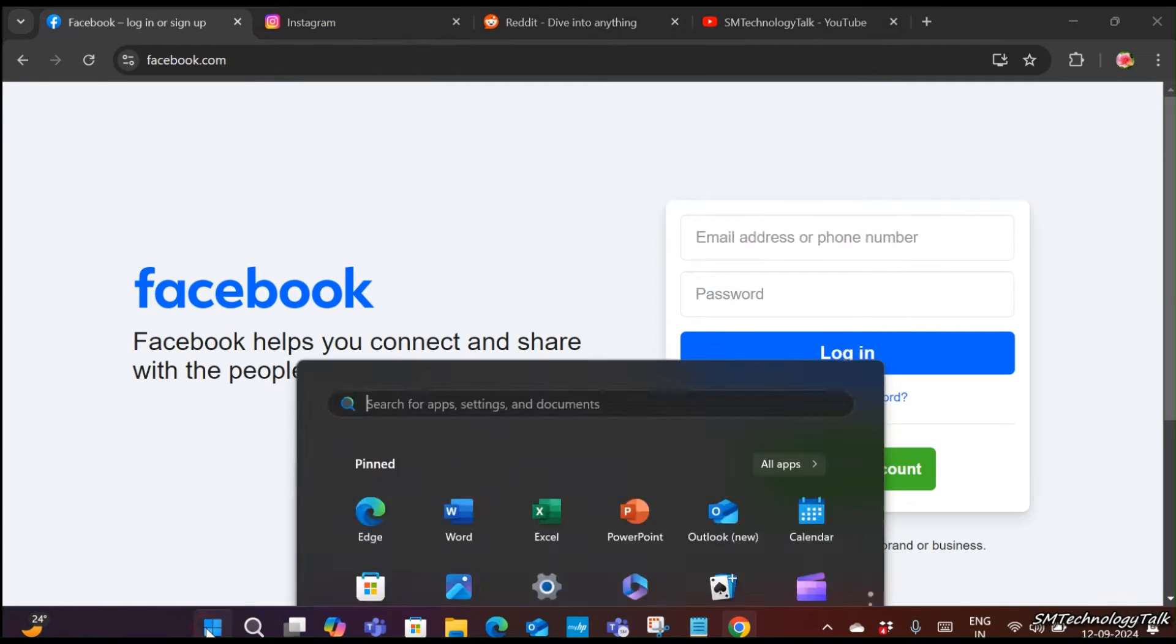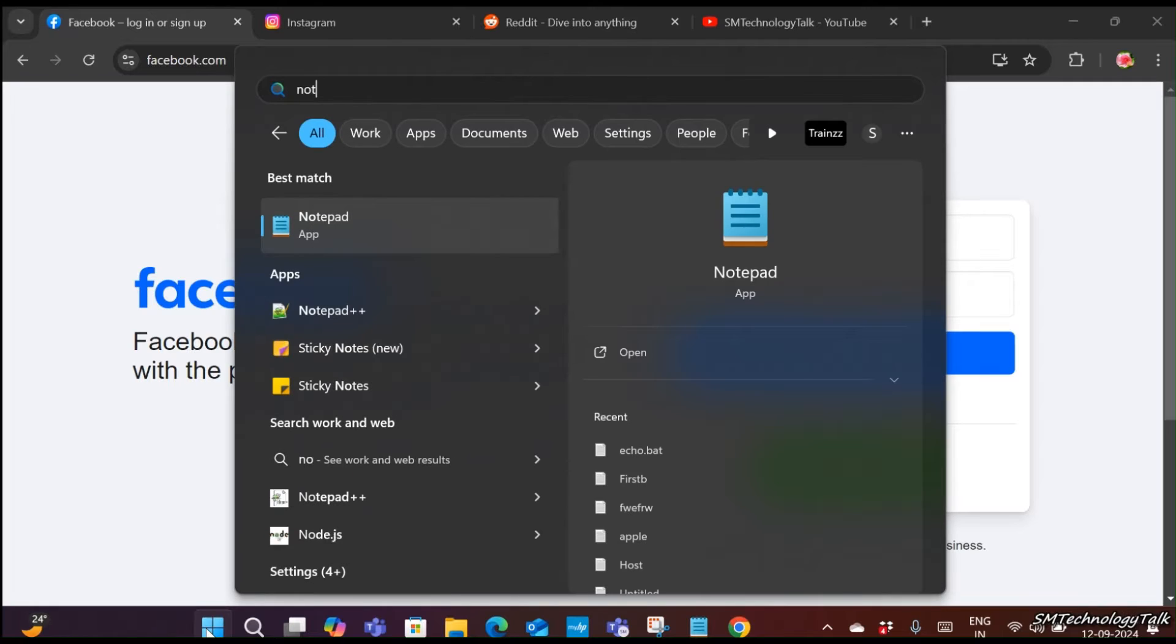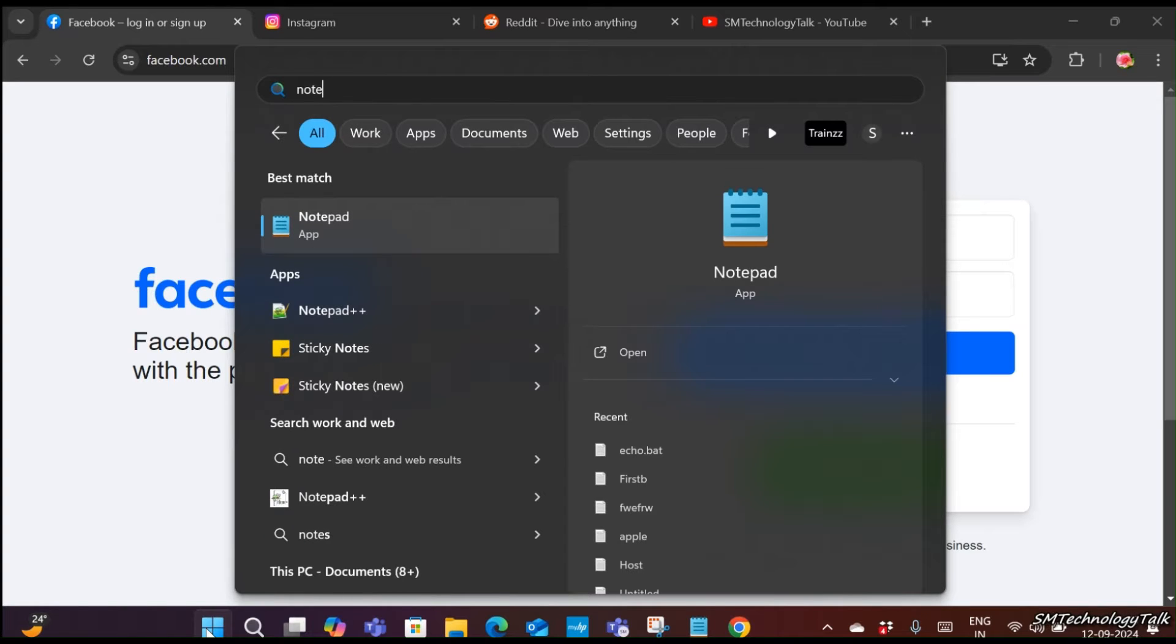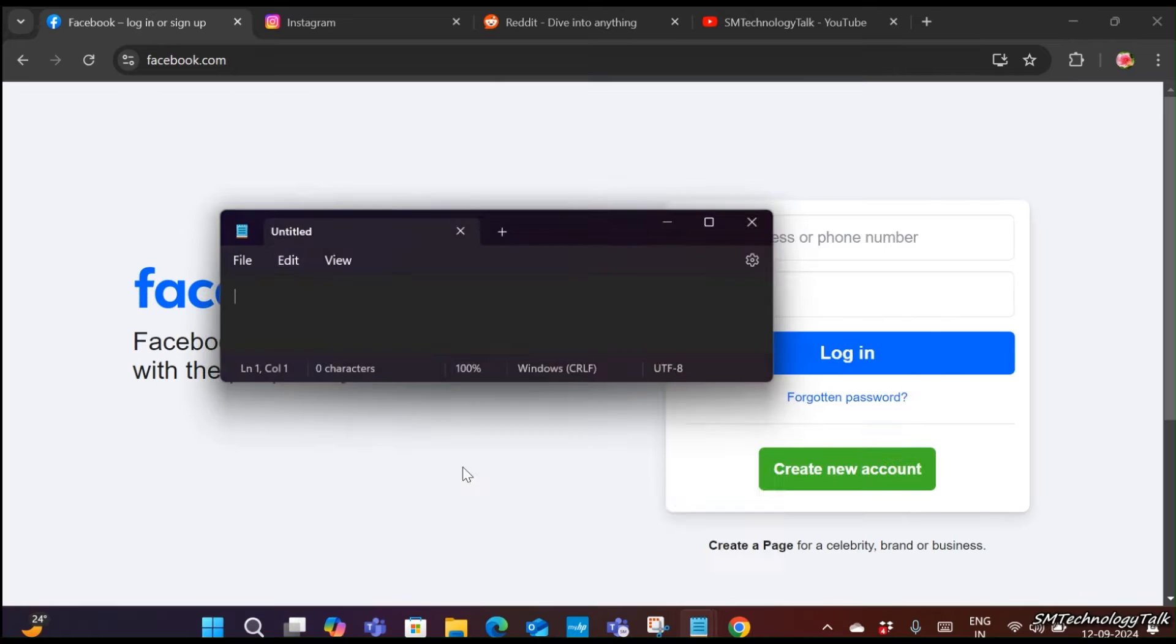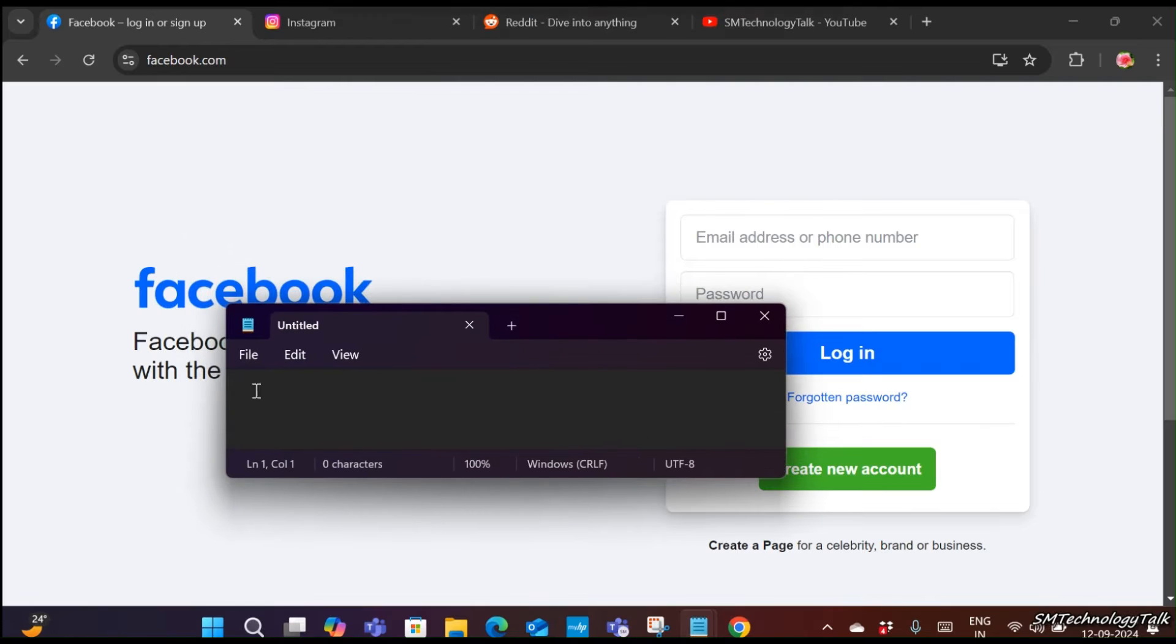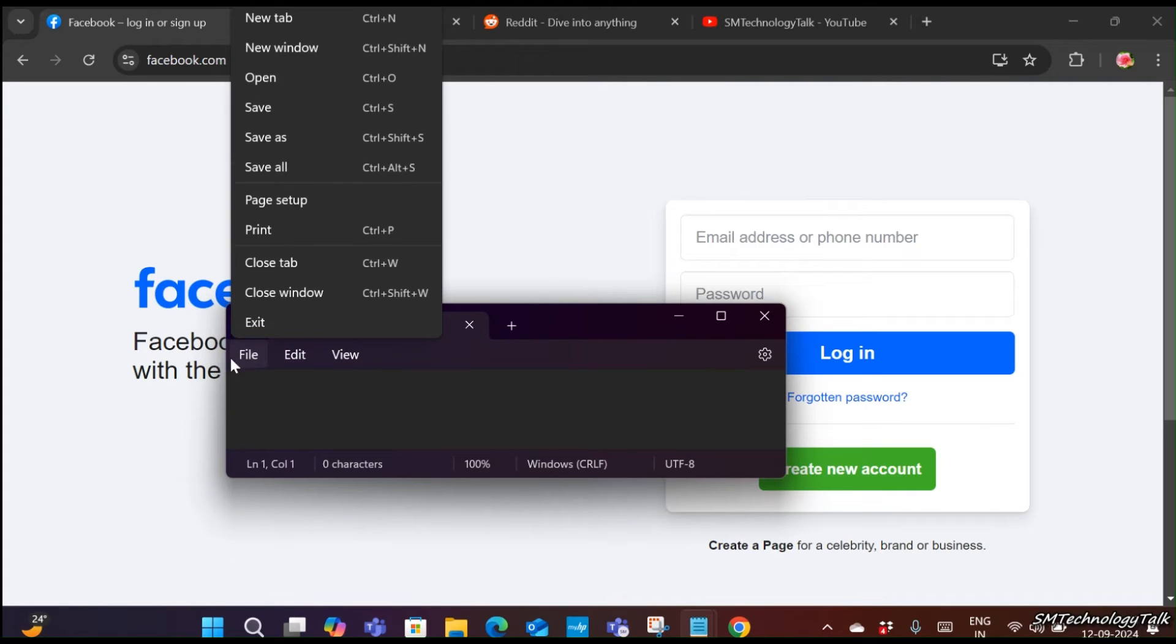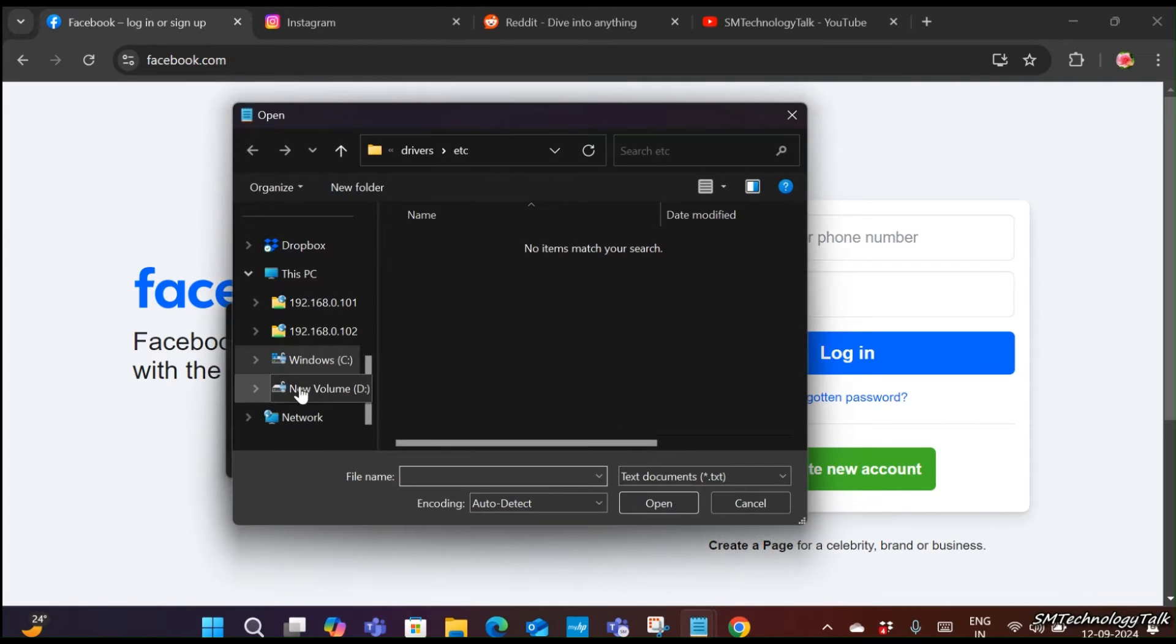You need to click on Windows, type notepad, right-click on it, and run as administrator. Click on yes.